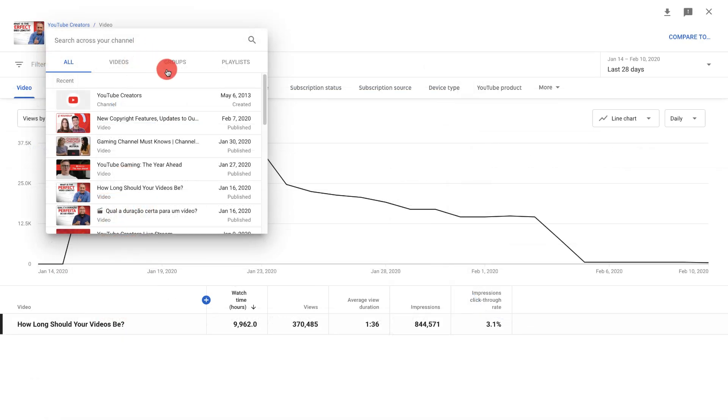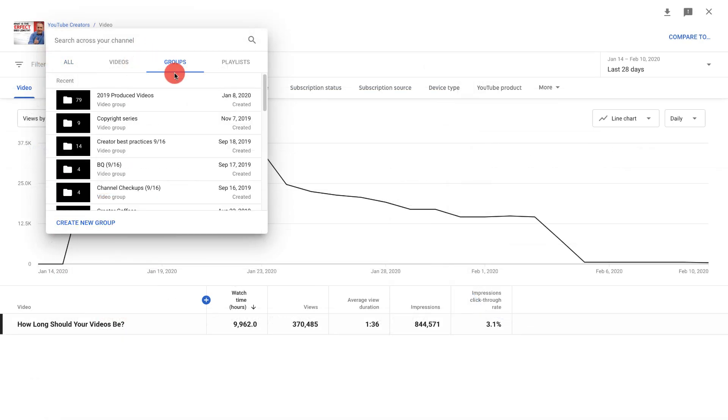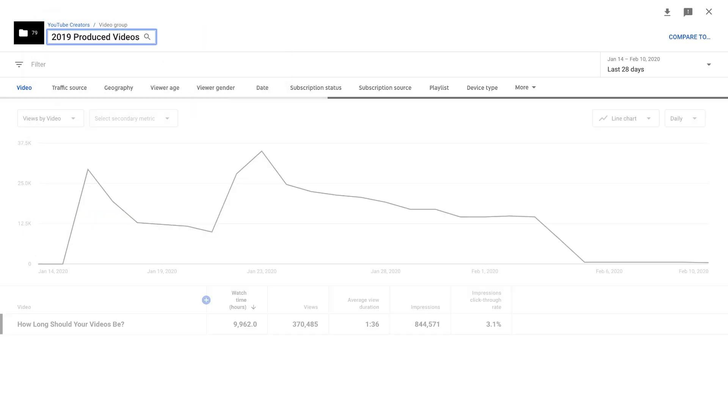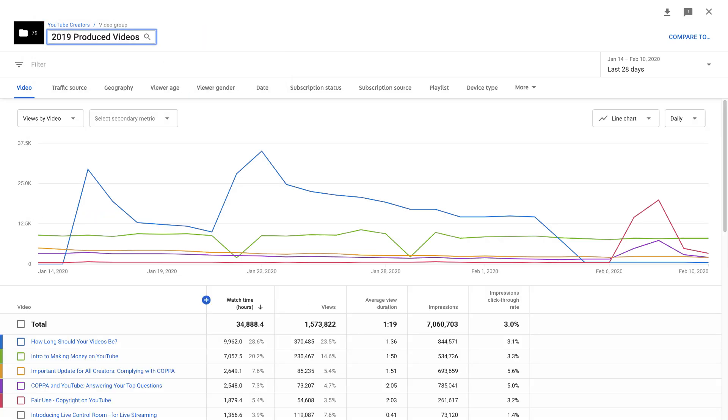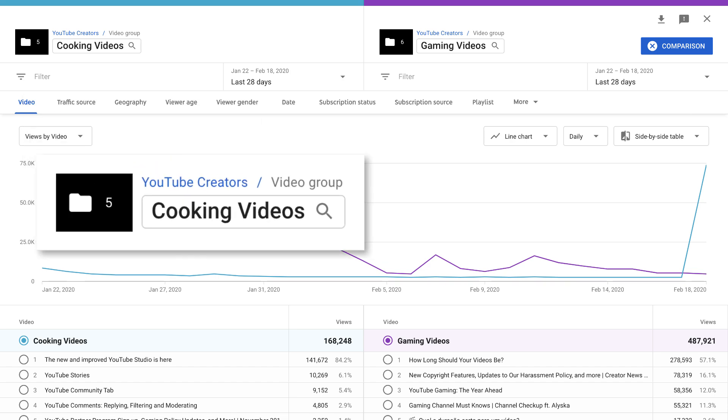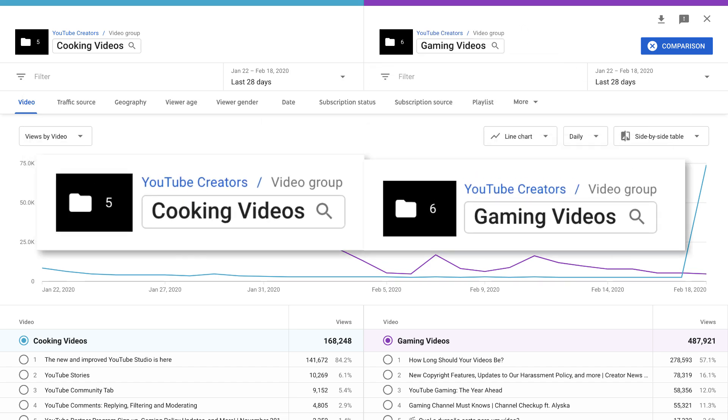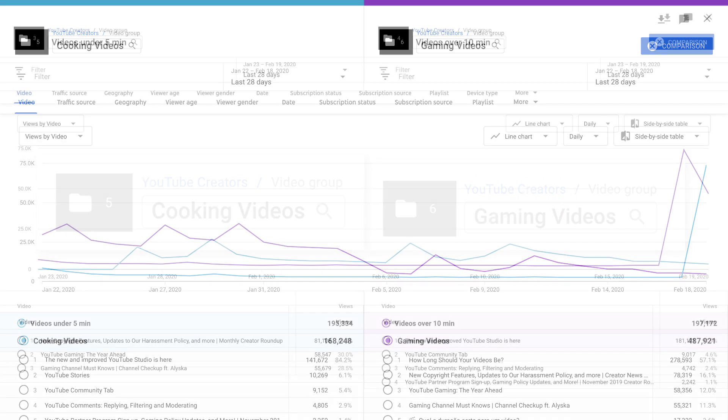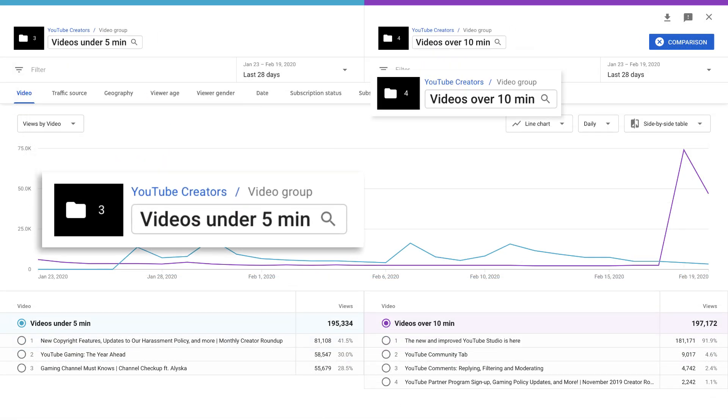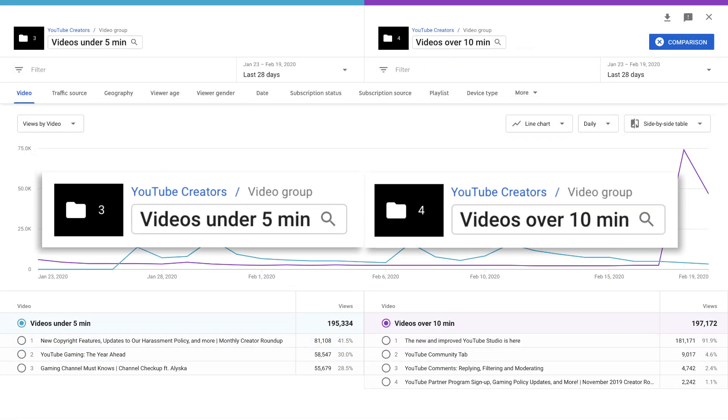Groups allow you to analyze and understand segments of your content. They can help you identify trends for specific types of content you make. For example, if a specific topic performs better than another, or how your shorter form videos perform compared to your longer form ones and much more.